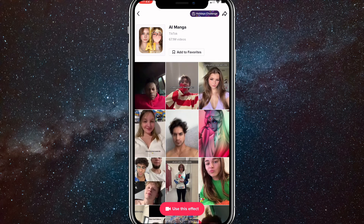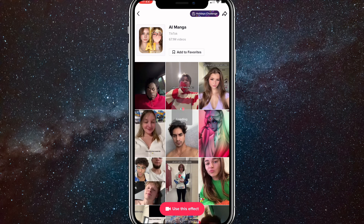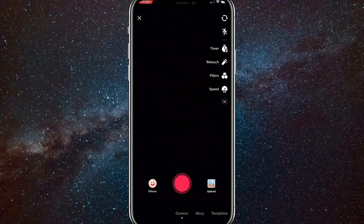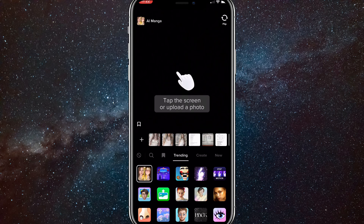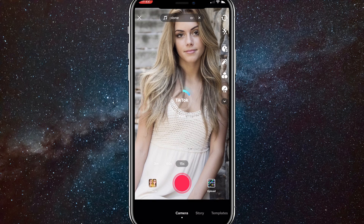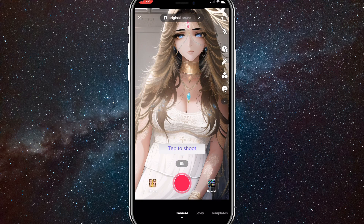And if you want to use it, you just click on use this effect. Once you click on the effect, you just upload or take a picture. I'll just upload a picture, but you can take a picture of yourself if you want to. It will load for a bit and then it will change it to an anime. And this is how you do it.